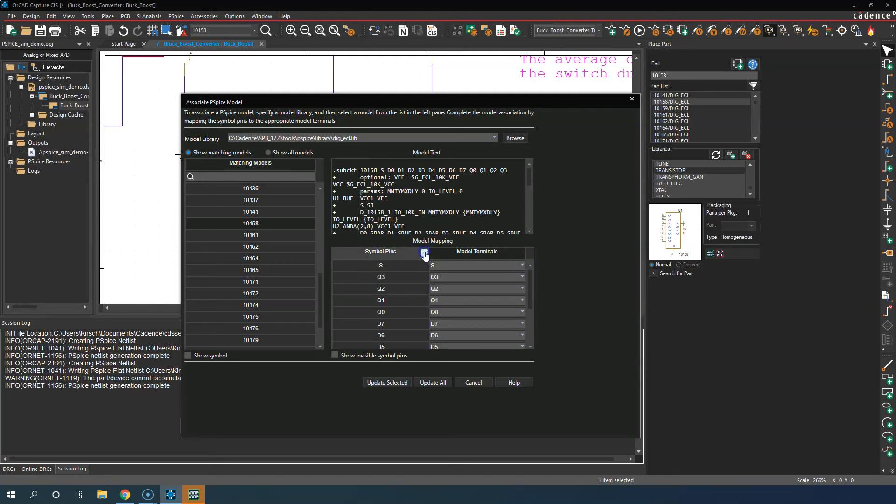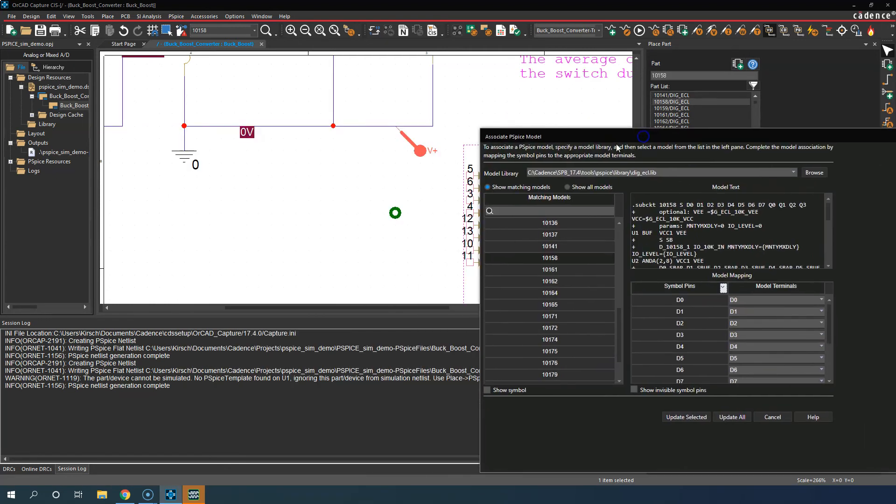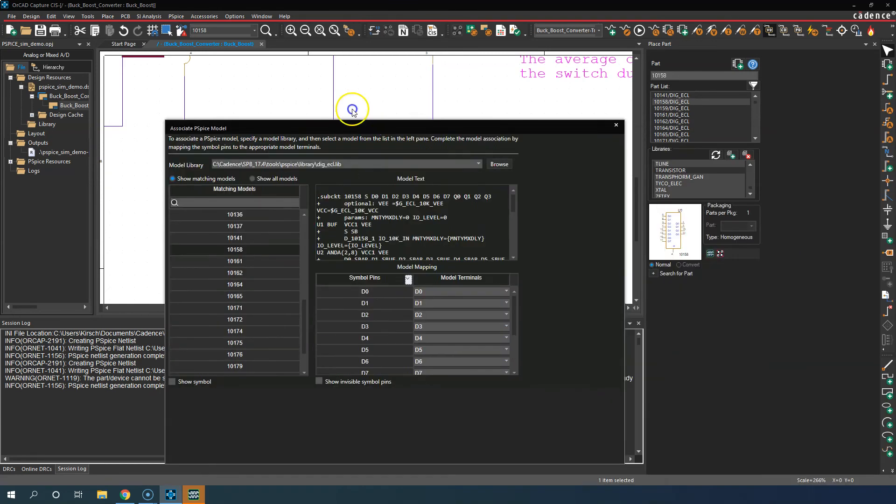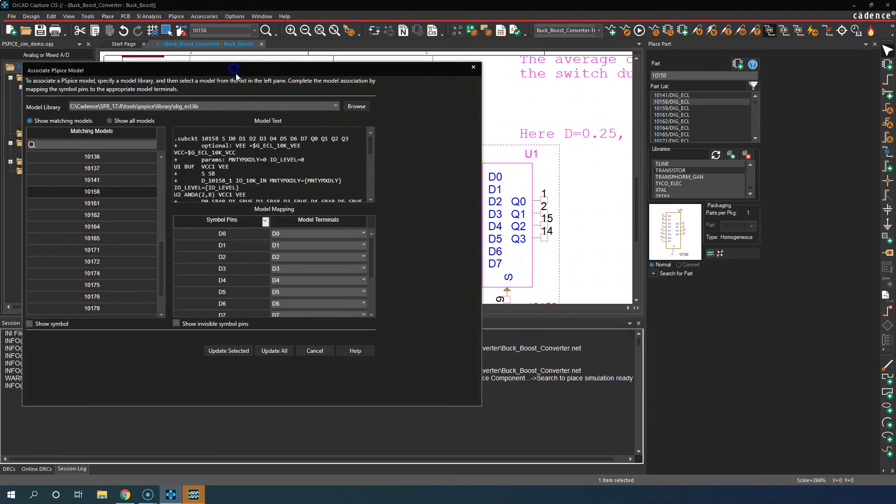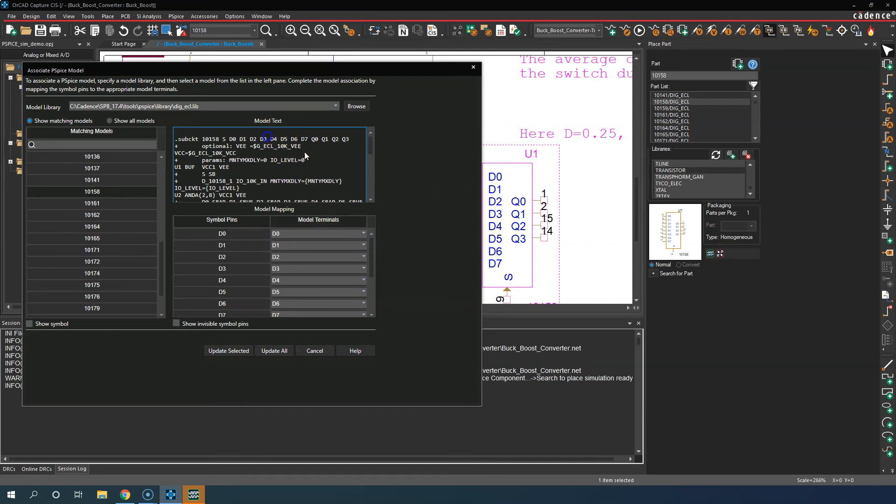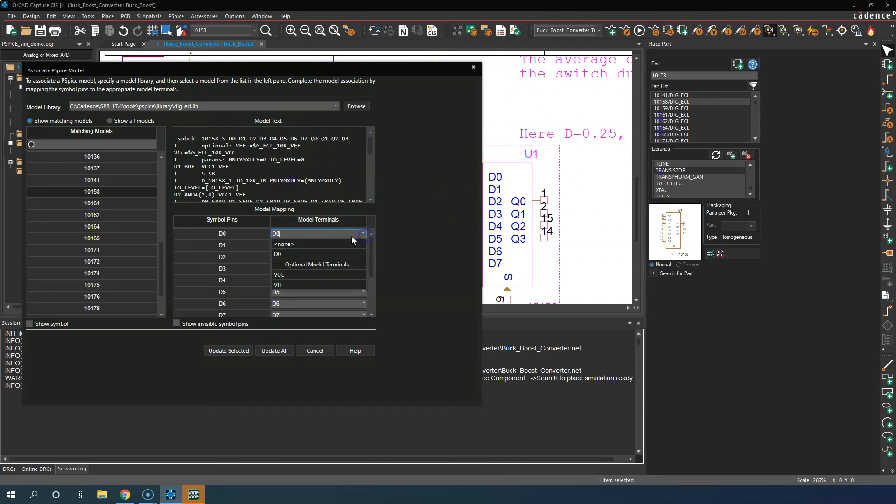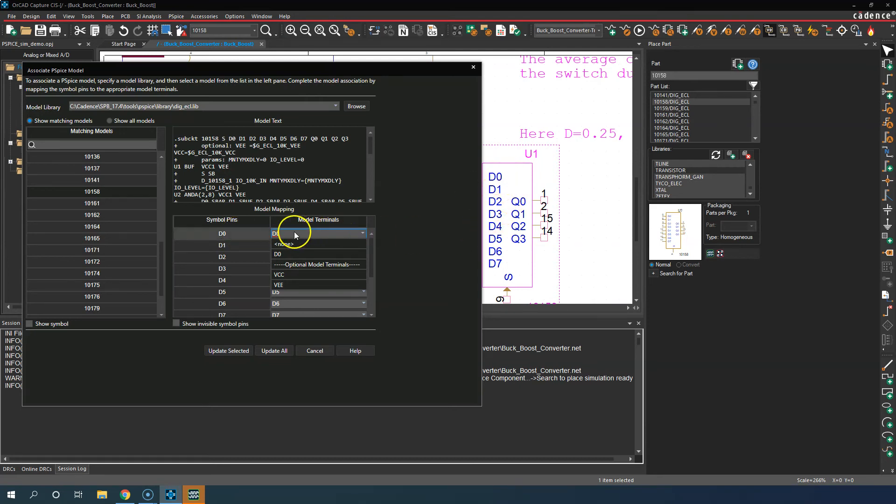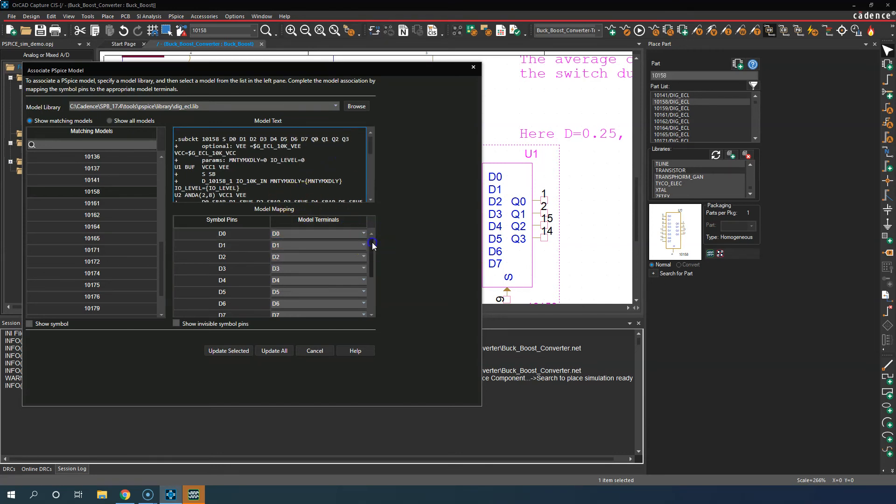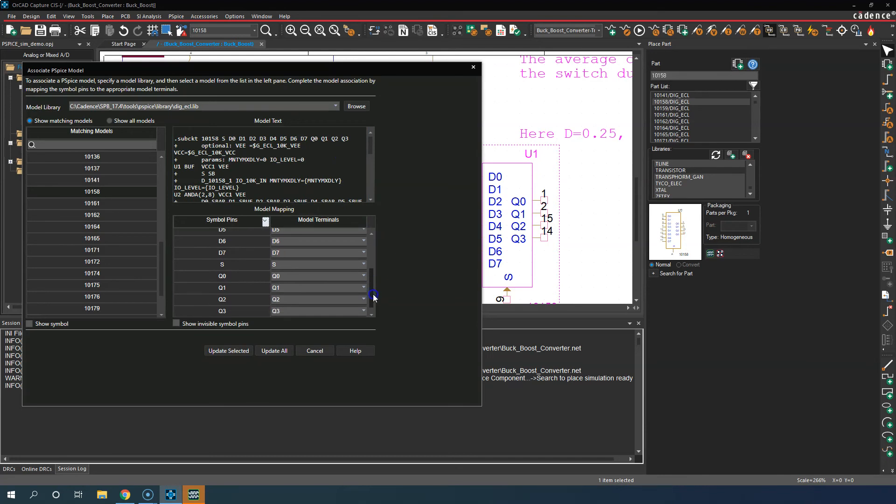Which pins of the graphic symbol do you want to associate with which model terminal from the Spice file? Then you select. You say, 'Hey, I want my graphic D0 to be associated with pin D0 in the Spice file.' Then you keep going through, doing that for all the pins.